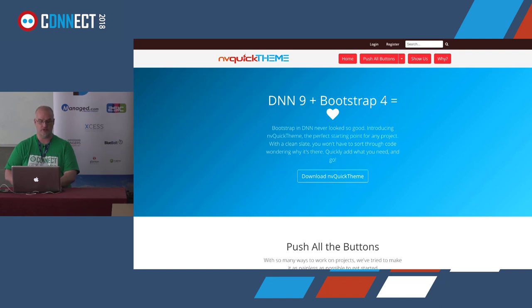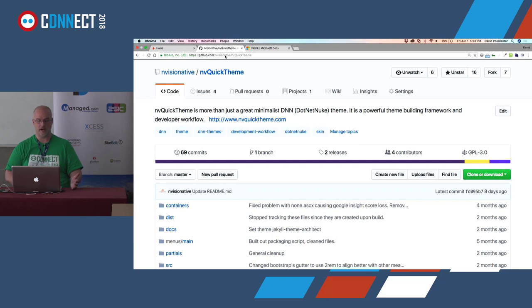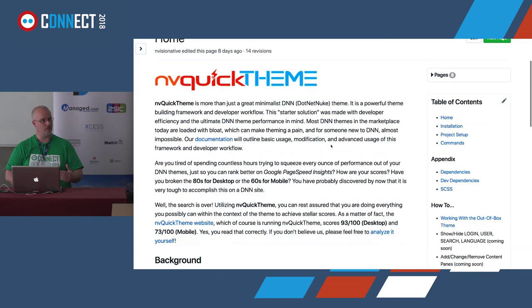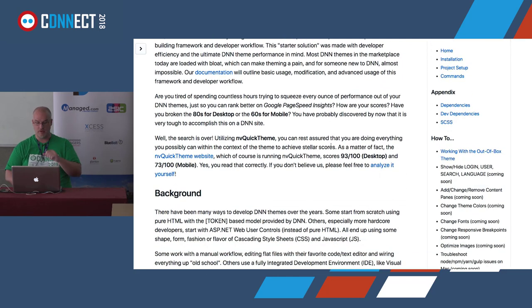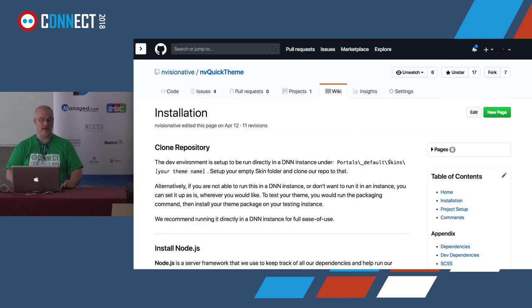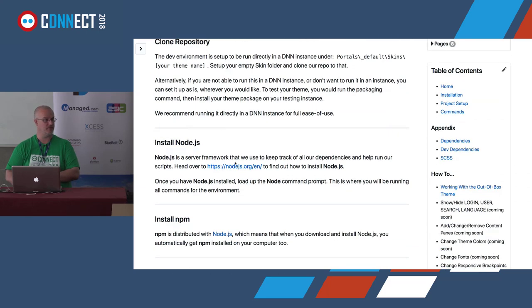Let's switch over to the GitHub site - github.com/envisionative/nvquicktheme. This is where the project resides. You'll see there's a quite in-depth wiki, also accessible from the readme file. There's a nice intro of what our goals were, some background, and scoring info. On the right you'll see installation steps. To get started you would clone the repository - either by downloading the zip and unzipping it, or using the git command line, or a tool like Source Tree or Git for Windows or Mac.